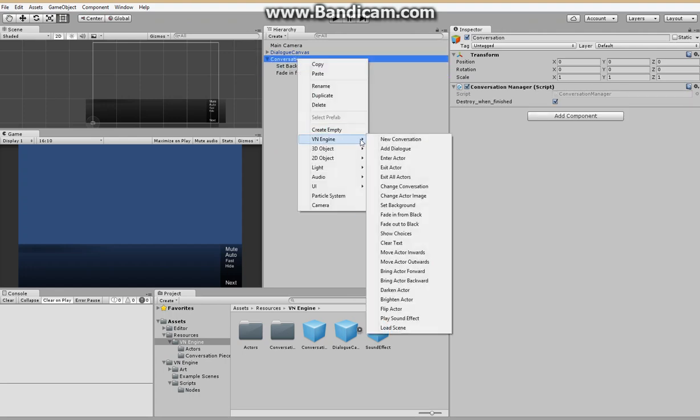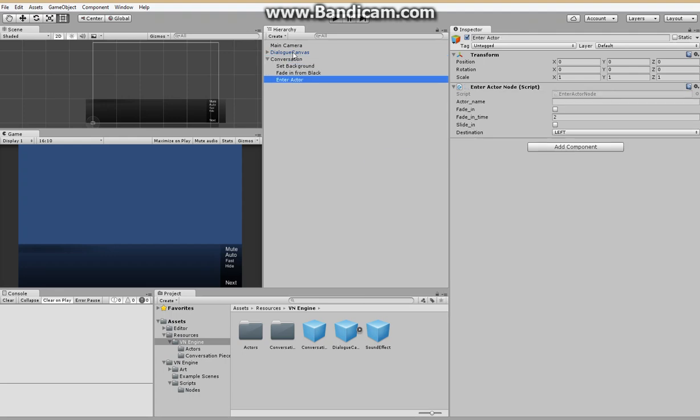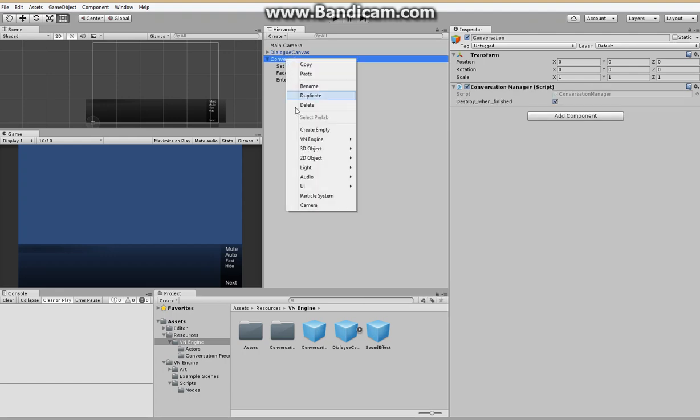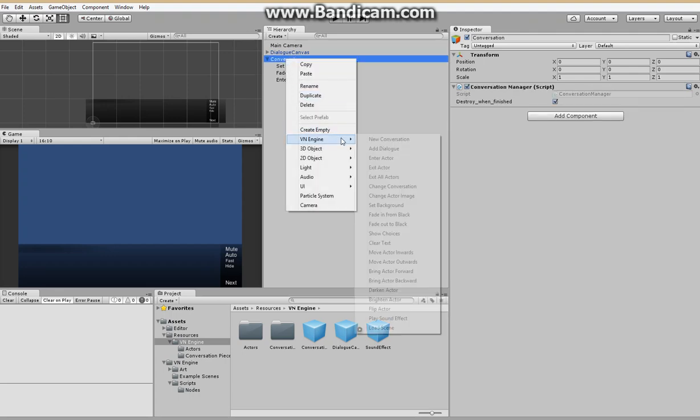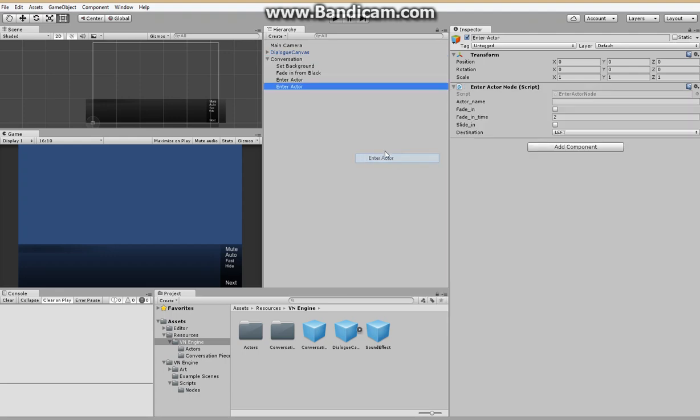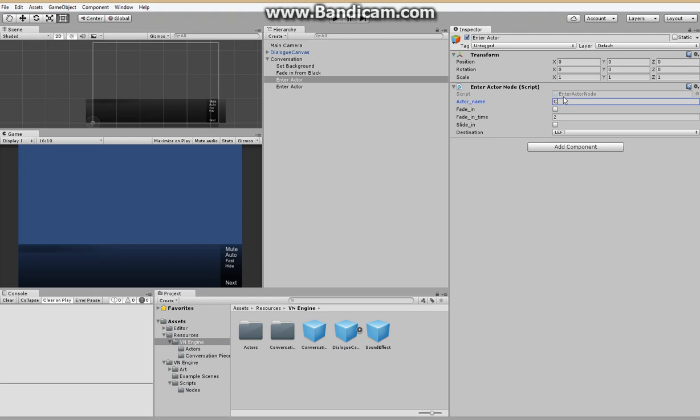And now we're going to add some people. So we're going to have several actors enter our conversation. They will be named Bill. Nope. Claire. Have her slide in. And Jake. And also have him slide in.